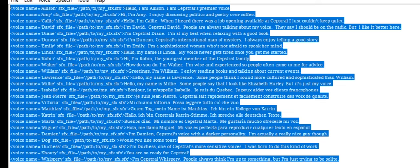Hello, my name is Isabelle. I'm from Quebec. I can help you in French. I'm Jean-Pierre. Capstrel knows quickly and easily build good voices.